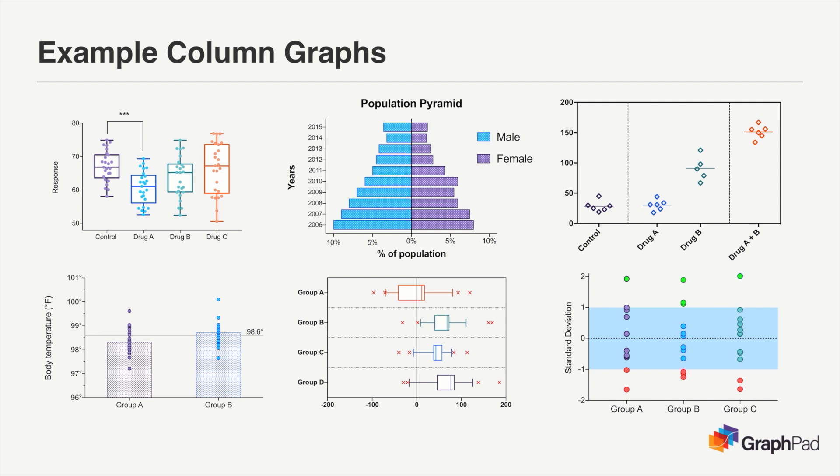Like the graphs from XY data tables, there are a vast number of ways that you can present and customize data from column data tables as well in your visualizations. This allows you to illustrate the important aspects of your research in a nearly limitless number of ways.